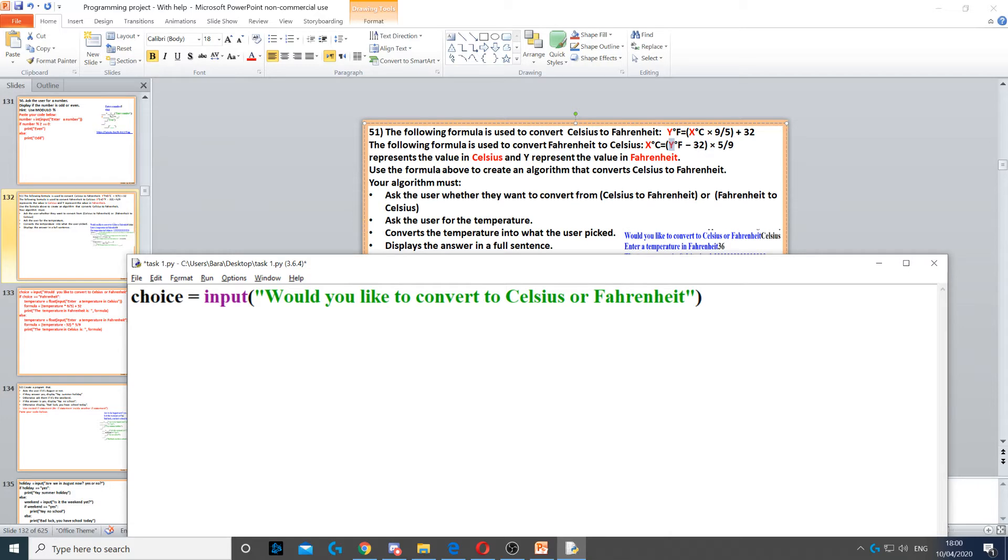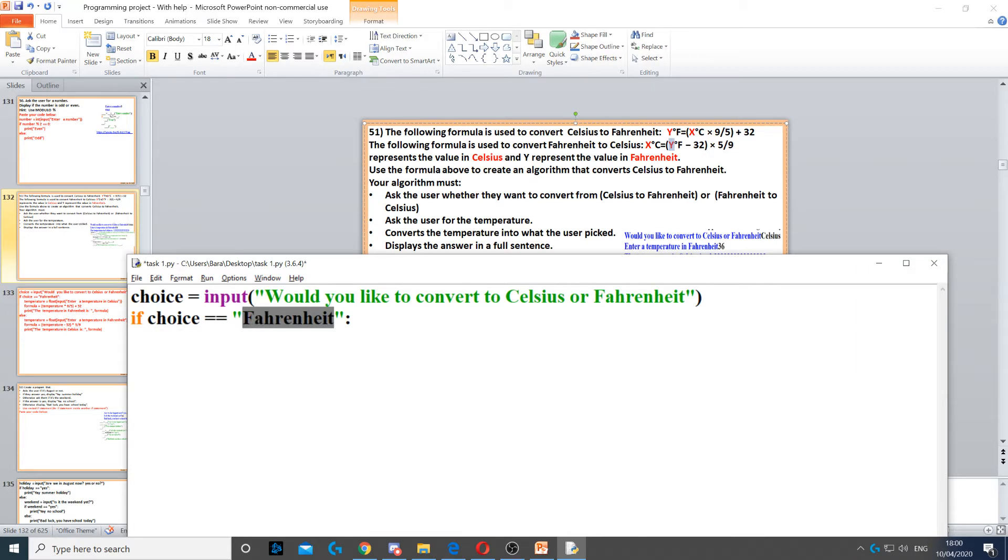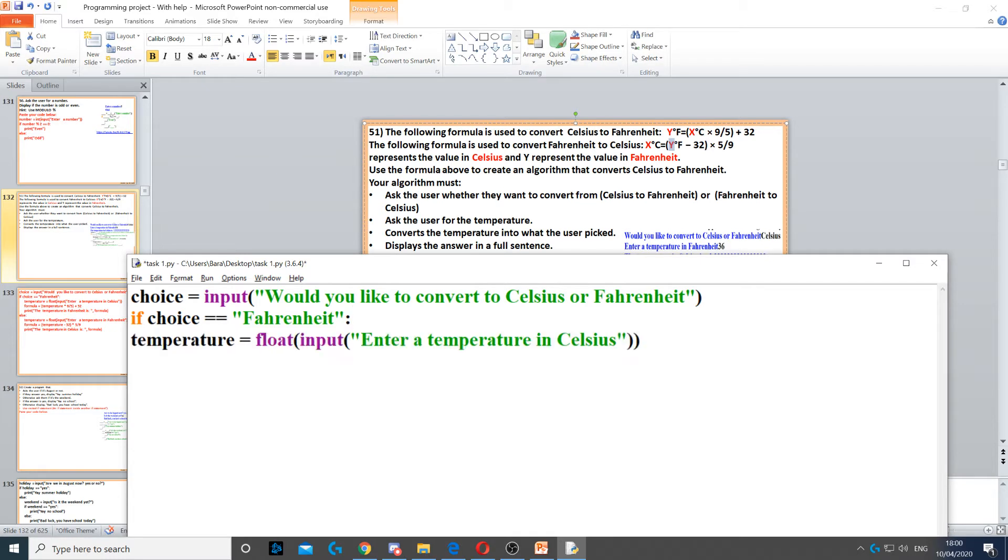Then we can use an if statement for that. So if the choice is equal to Fahrenheit, so if they pick Fahrenheit, then we put a colon. Then what we need to do is we need to use a formula to convert from Celsius to Fahrenheit, but firstly we need to ask them to enter the temperature in Celsius.